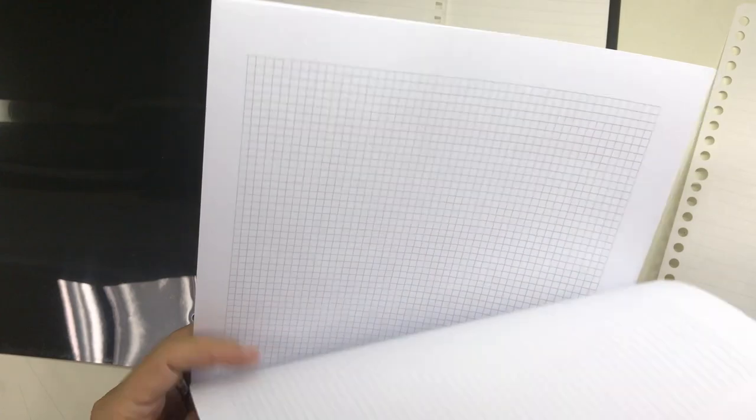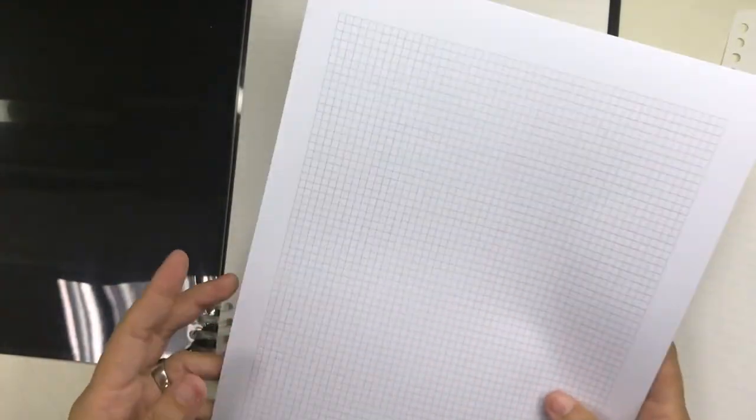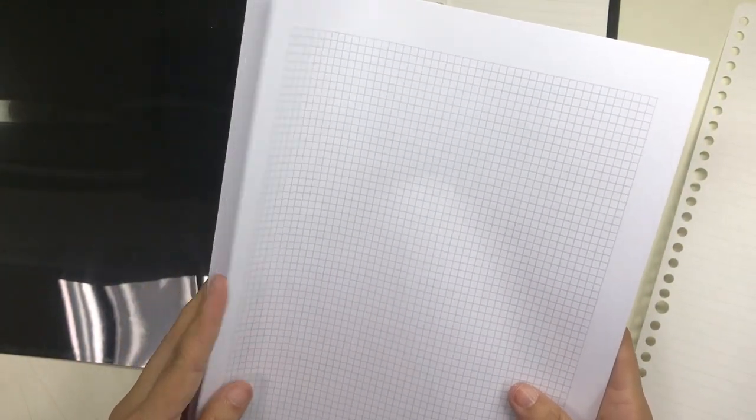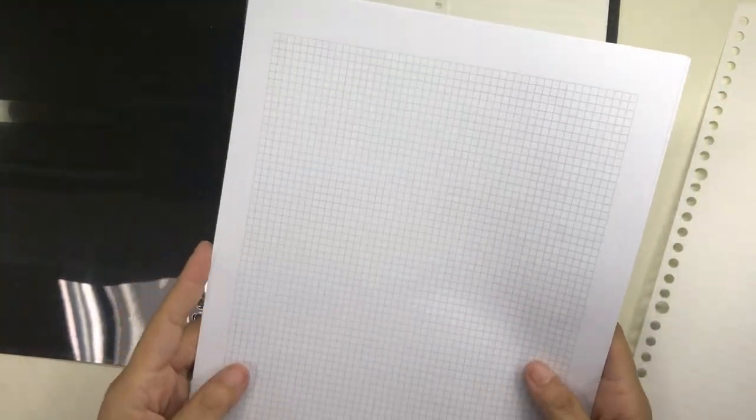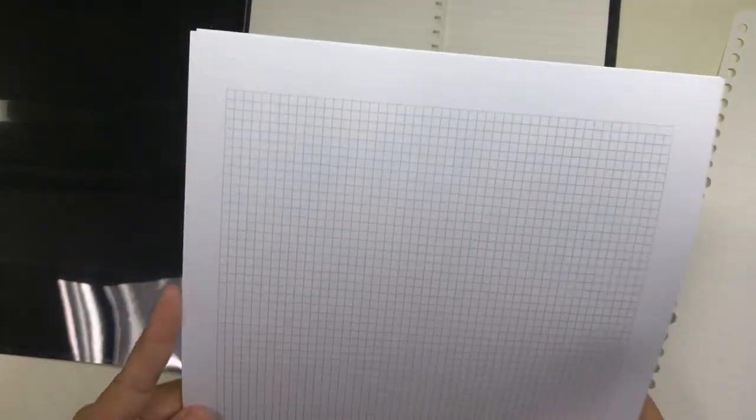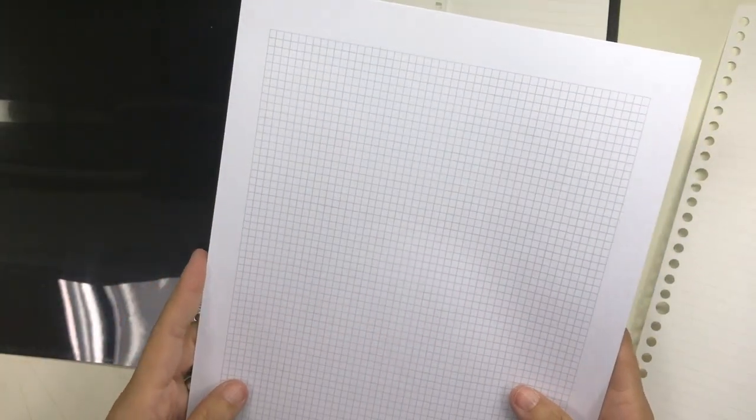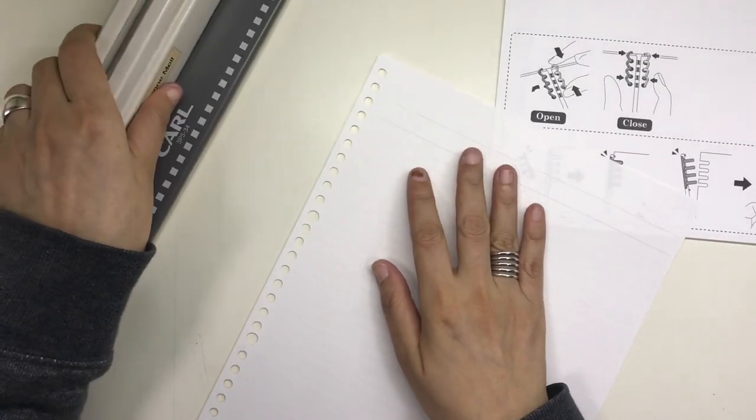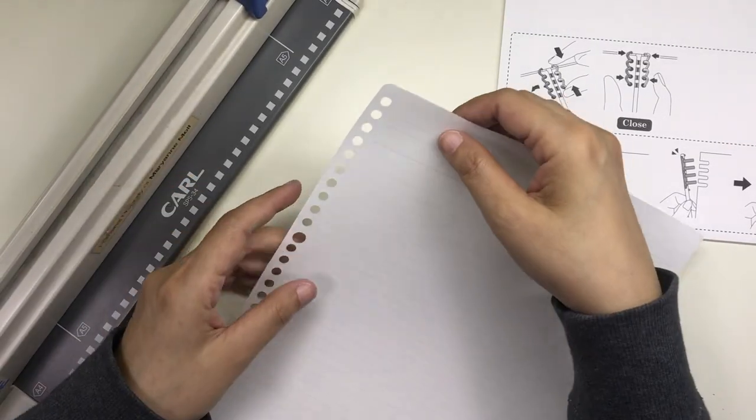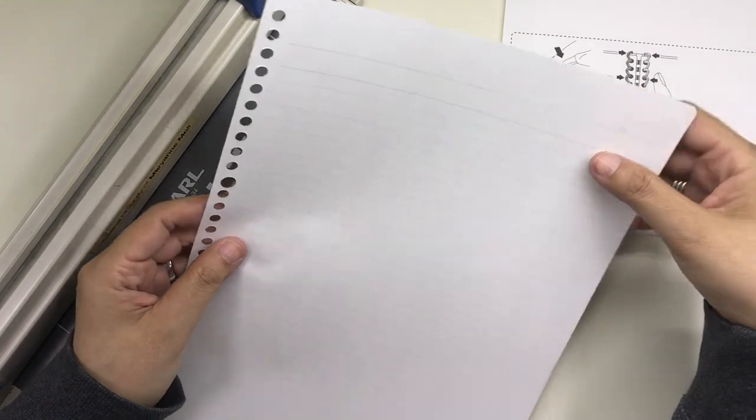I figured I could use this notebook for notes that don't have to go into a permanent file. When I'm done with the notes, I can scan them into my computer and then pass on the original notes to other people who might need them. But first, I have to figure out how to actually punch the right holes into my own grid notepaper.